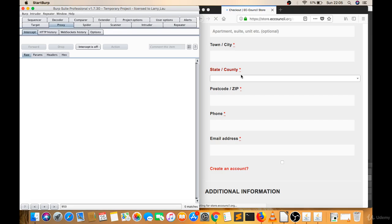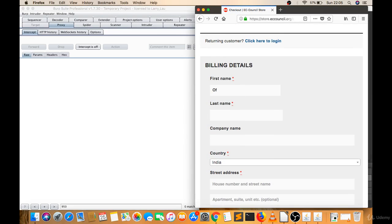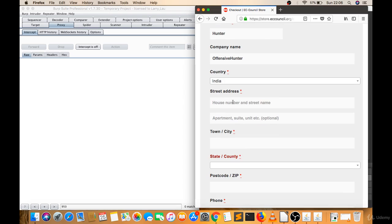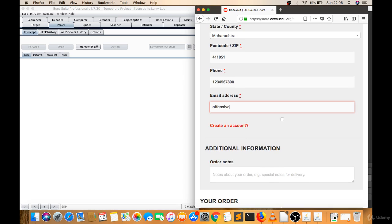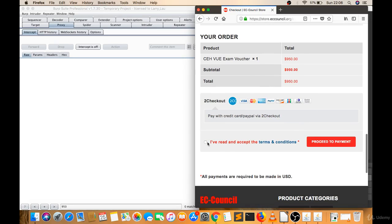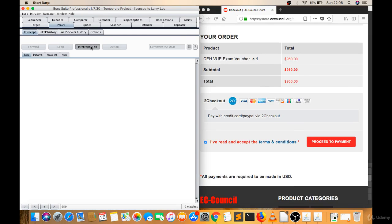They are asking me to fill in all the details, so I'll turn intercept off for now and fill in the form — just a random zip code, any email address. Now I'll click 'I have read' and then turn intercept back on. Let's click on 'Proceed to Payment.'